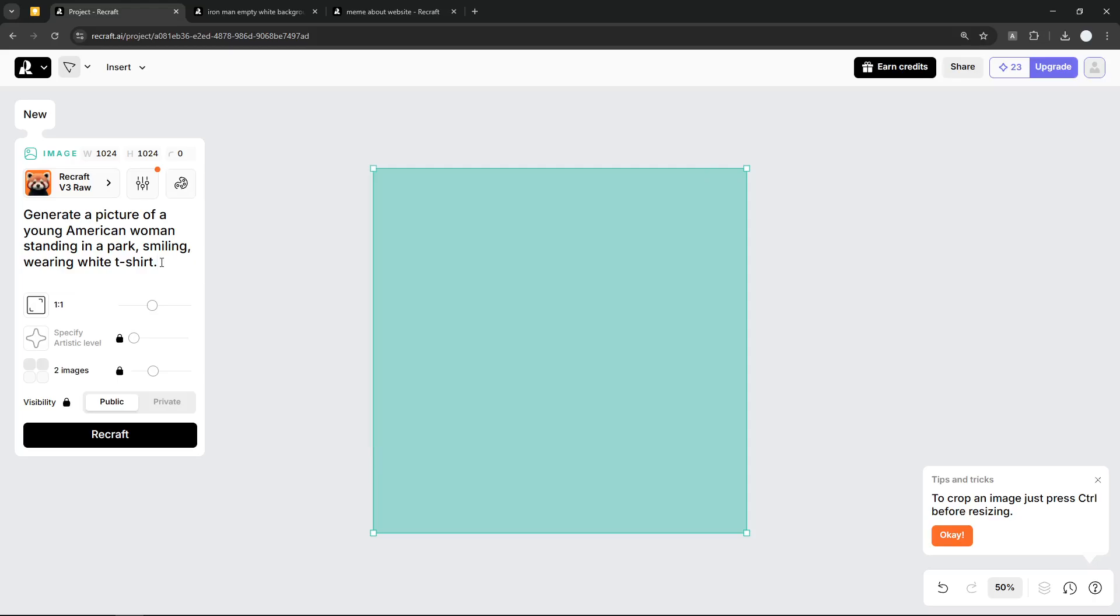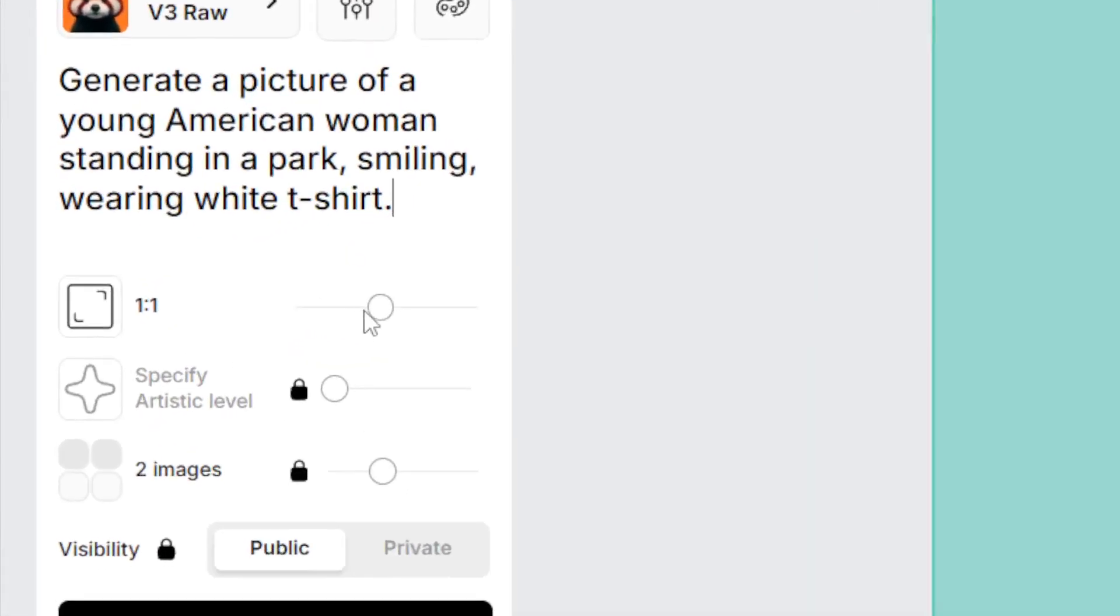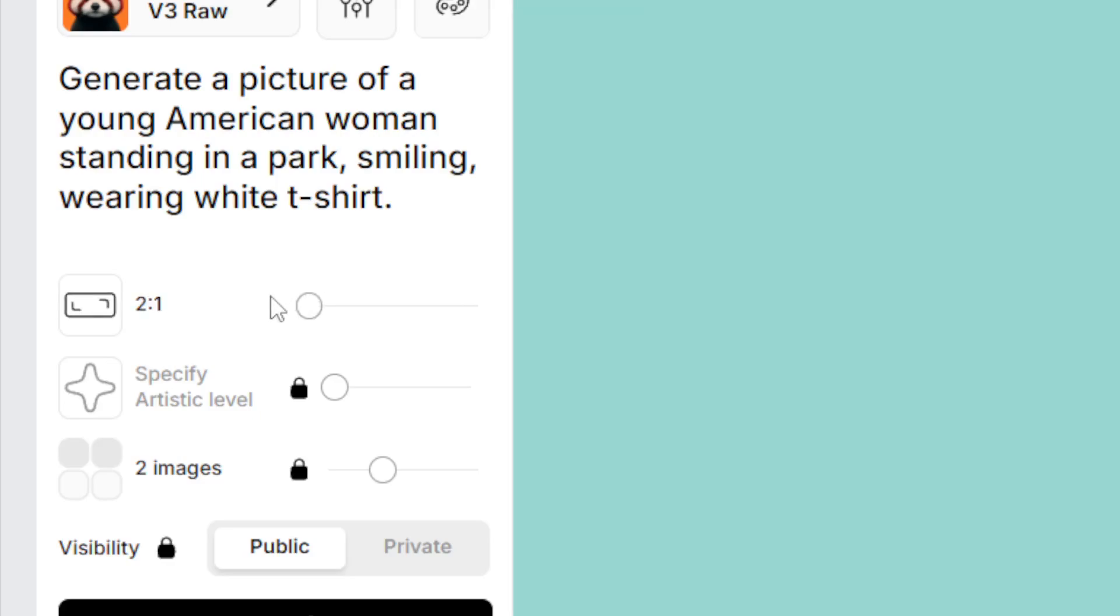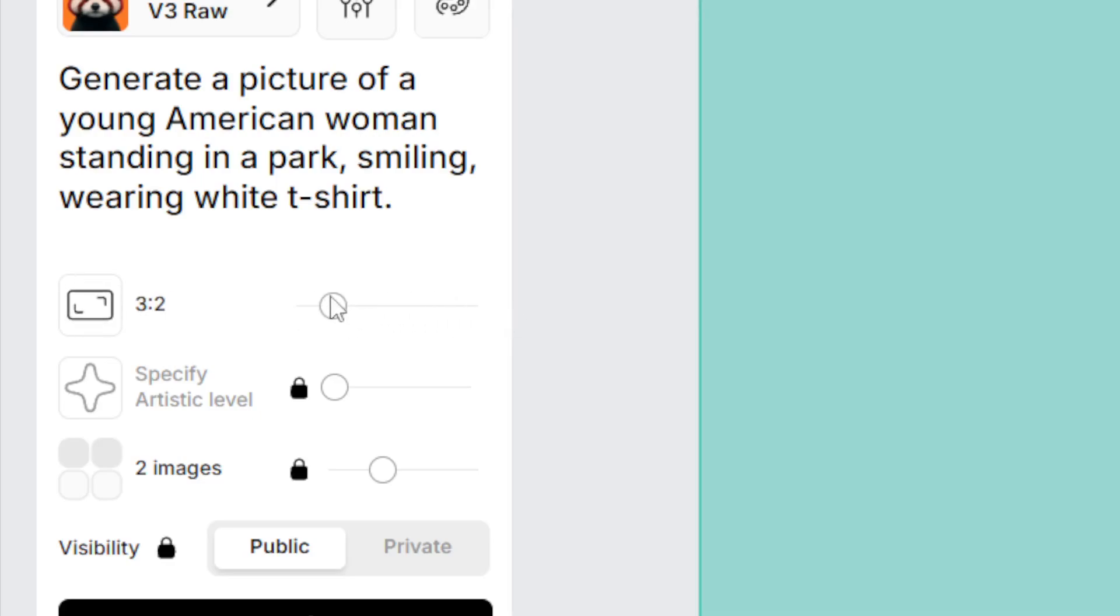And then here there is the option to select the resolution. You can make it wide, you can make it very tall. I guess I'm going to be using three by two. And if you're paying for the premium version, you will be able to specify the artistic level, the number of images that it produces for a single prompt.